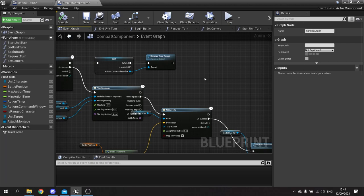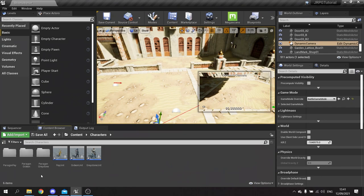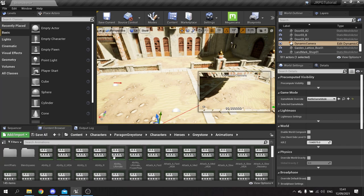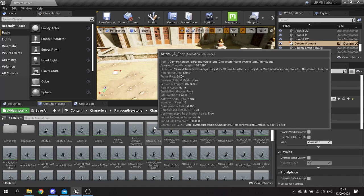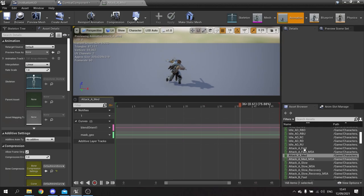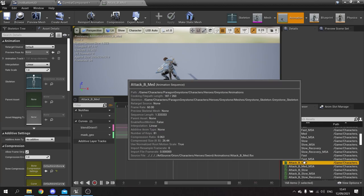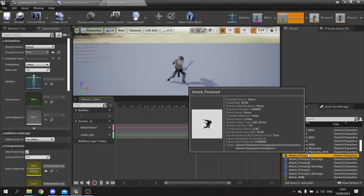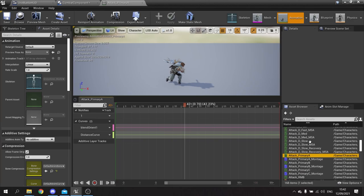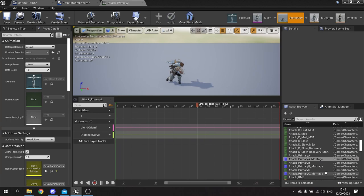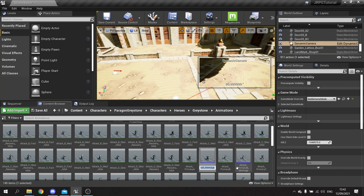Let's set up the melee attack for Graystone. Going into the Graystone folder to find the attack animation we want to use. We've got attack A, fast attack, medium attack, slow - let's see what these look like. I kind of like the medium one but there's attack B and attack C as well. I'll go with attack A primary - I like that one. Attack A primary already has a montage. I'm going to rename my attack montage to graystone_underscore_primary_attack.